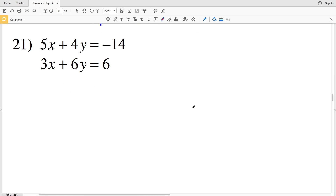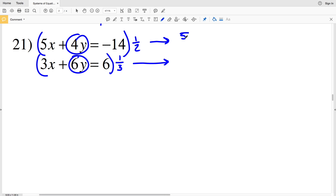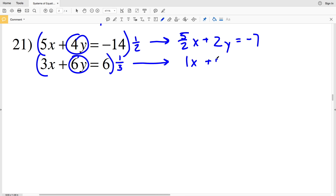Now for number 21, I'm going to use division — or multiplying by a fraction — to find a common term for my y values. If I multiply the top by one-half I'll get 2y, and if I multiply the bottom by one-third I'll get 2y as well. So dividing the first equation by 2: 5/2 x plus 4y divided by 2 is 2y, equal to negative 14 divided by 2 which is negative 7. Dividing the second equation by 3: x plus 6y divided by 3 is 2y, equal to 6 divided by 3 which is 2.